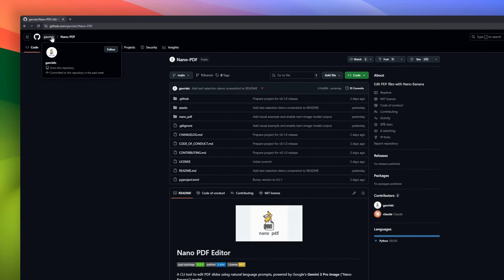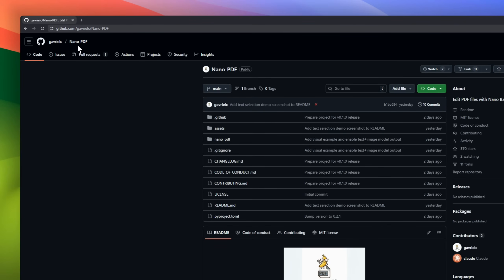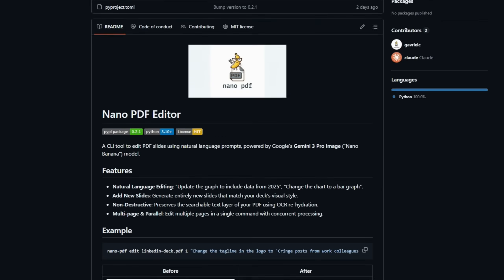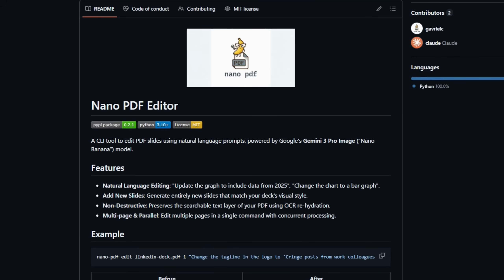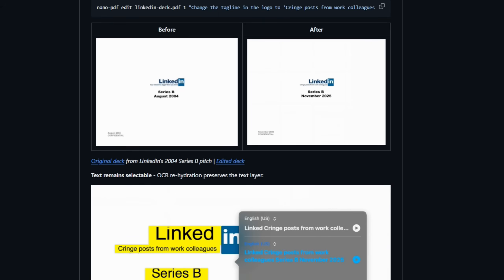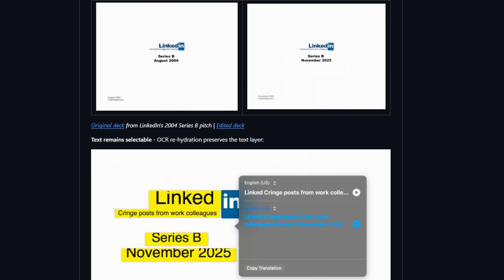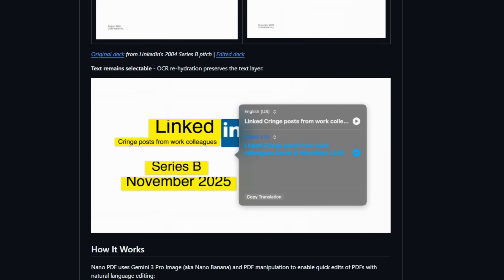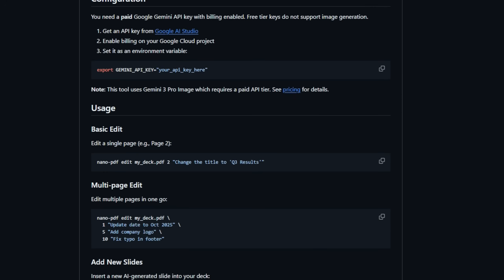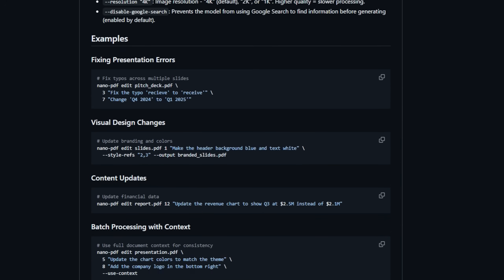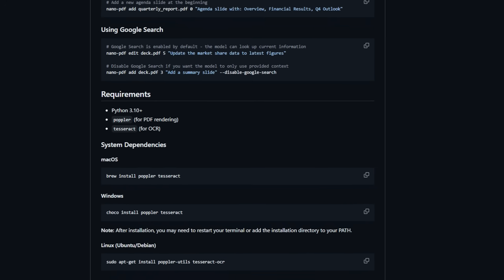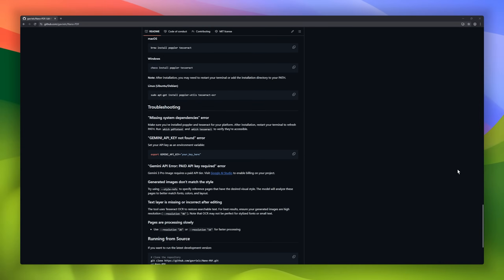Nano PDF Editor is a command-line tool that lets you edit PDF slides using natural language prompts powered by Nano Banana Pro. Want to update a graph with 2025 data, or turn a pie chart into a bar chart? Just describe it. Nano PDF Editor handles the visuals for you. You can even generate brand new slides that match your deck's style, all while keeping your PDF text layer intact through smart OCR rehydration.